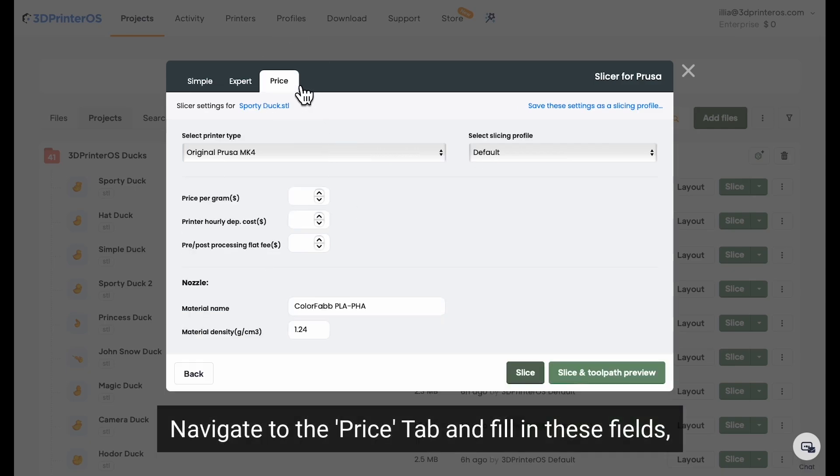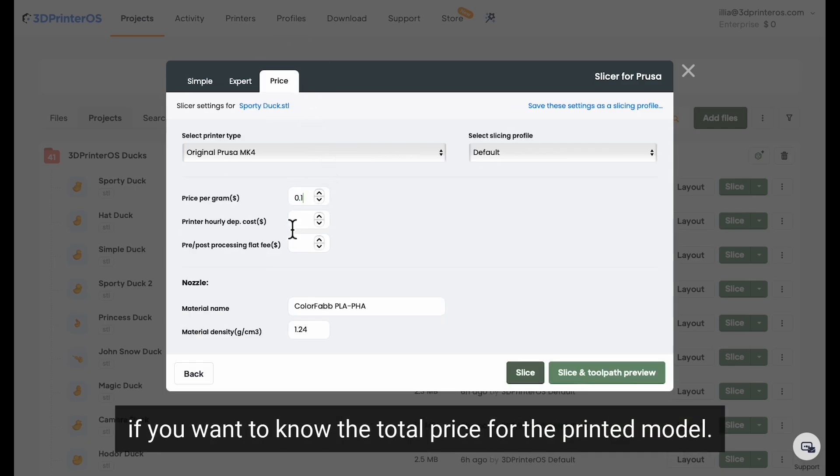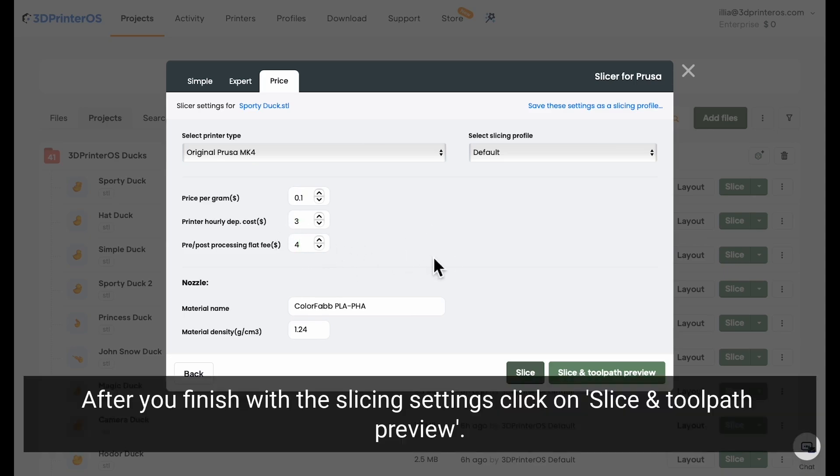Navigate to the price tab and fill in these fields if you want to know the total price for the printed model. After you finish with the slicing settings, click on slice and toolpath preview.